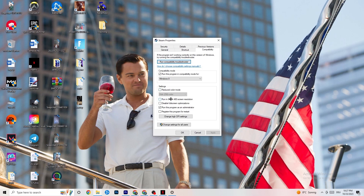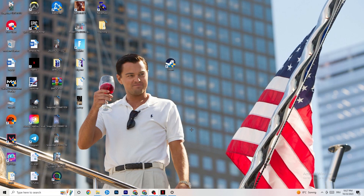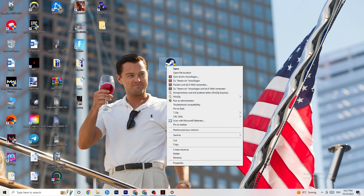Disable 'Reduced color mode', disable 'Run in 640 by 480 screen resolution', disable 'Disable full screen optimizations', enable 'Run this program as administrator' — this is really important — and disable 'Register this program for restart'. Hit Apply and OK. This will make your PC start your launcher as administrator by default for every game related to it. If this doesn't work, do the same thing with your game shortcut, then restart your PC.